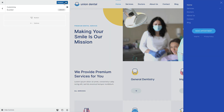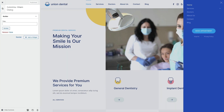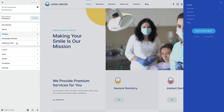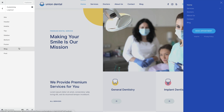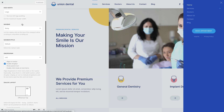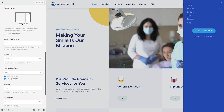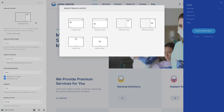Now, let's go back to the Header panel. Select the layout for the Dialog area. In my case, I have an off-canvas top layout.